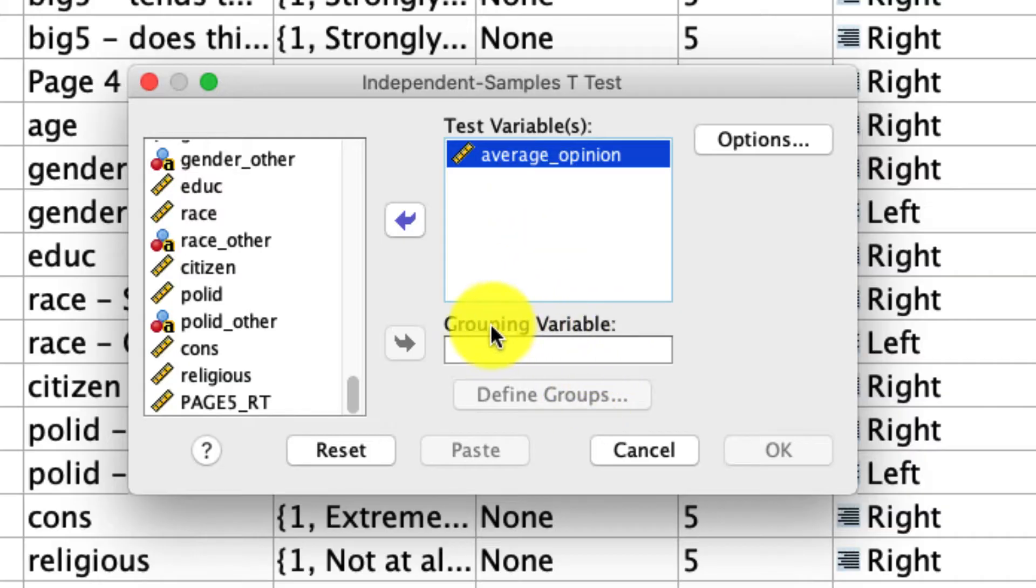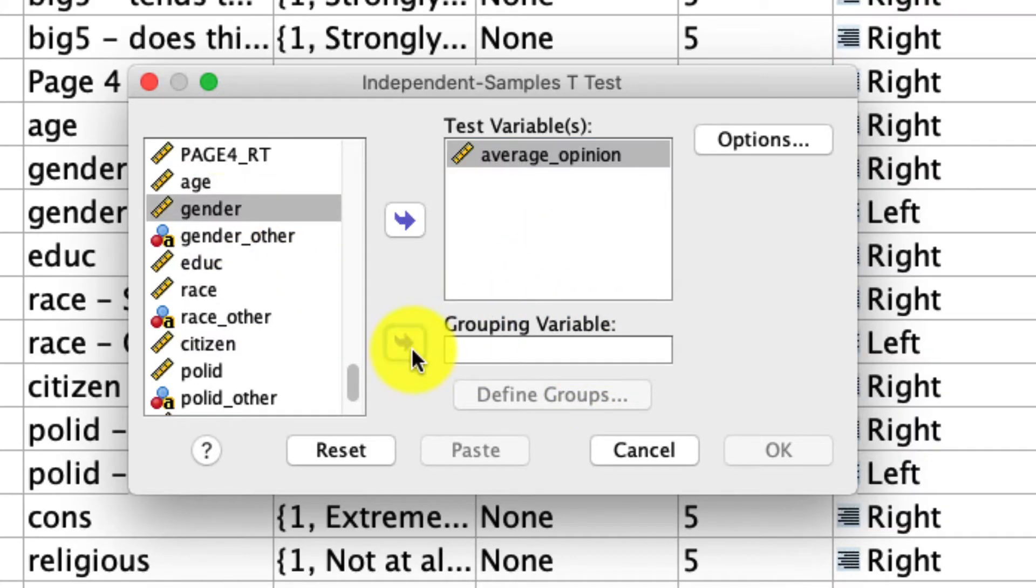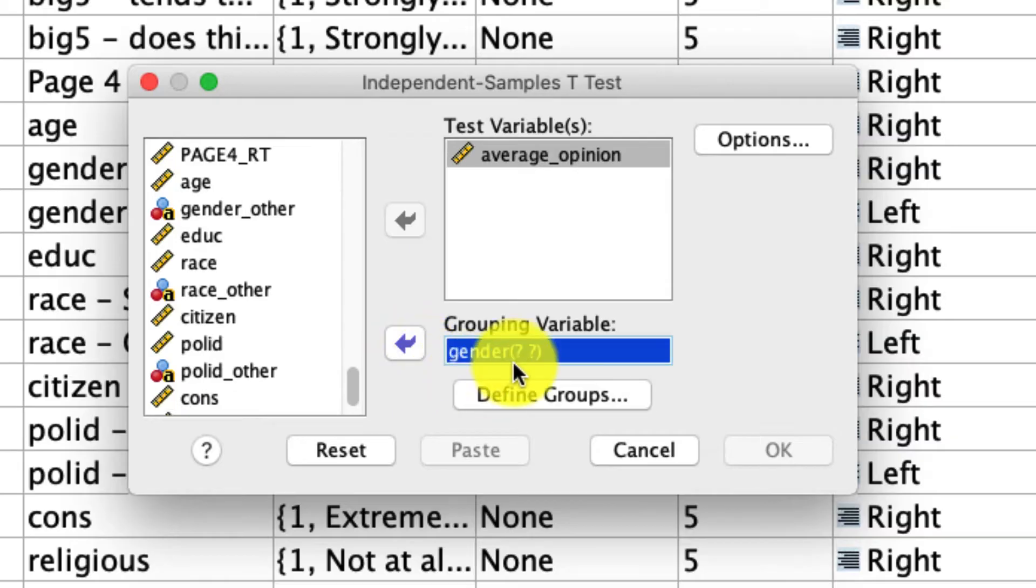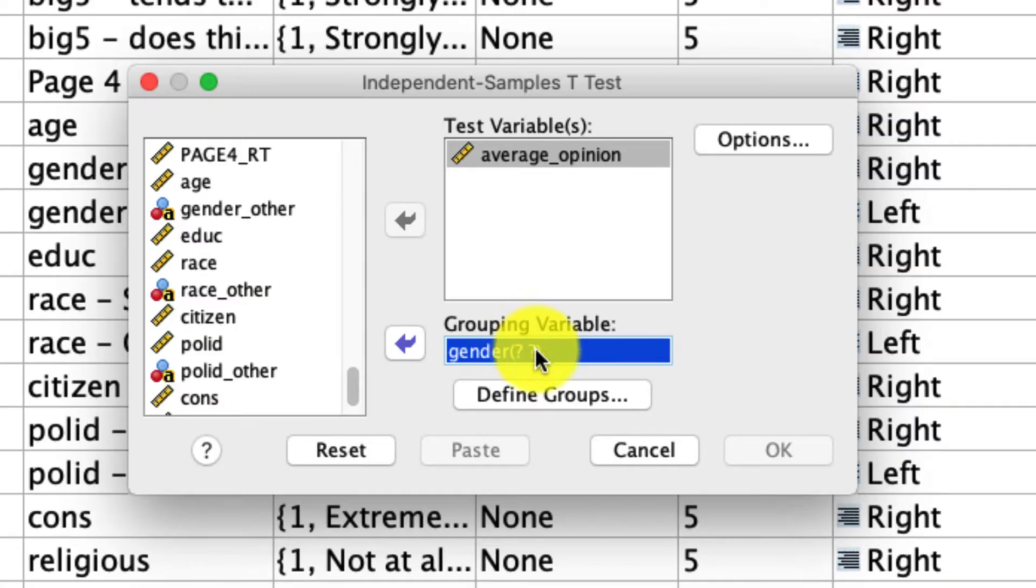And then you see down here, it asks me for the grouping variable. That's where I include gender. So I move that over here and note that there's still something missing. We need to define what comparison to make because SPSS doesn't inherently know that it's going to compare group one versus group two. It could be comparing group one versus three or two versus three. We have to tell it what we want.